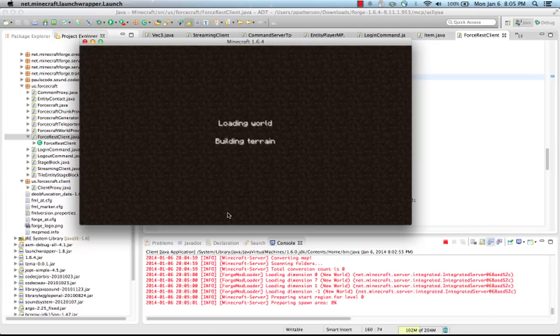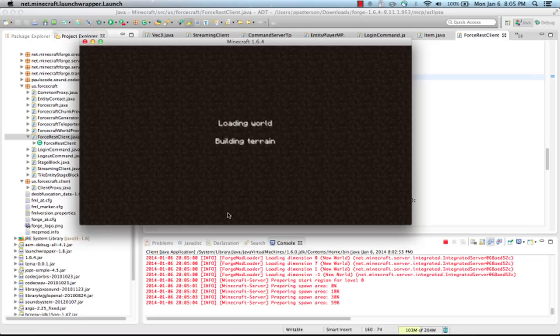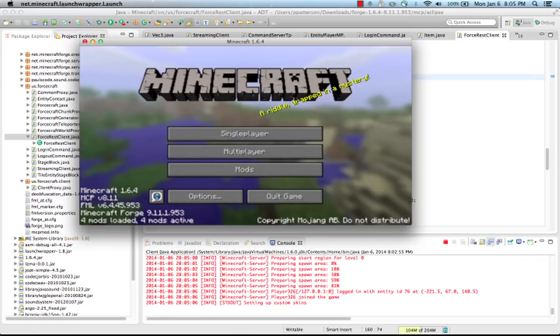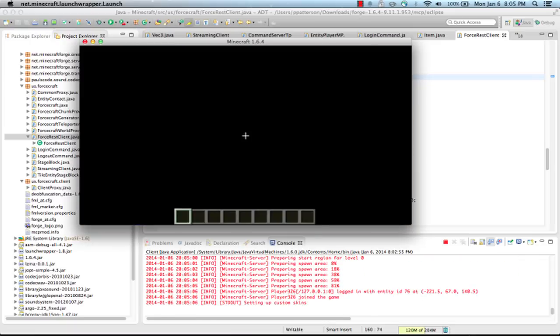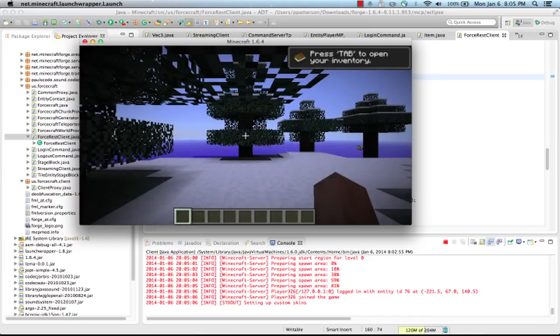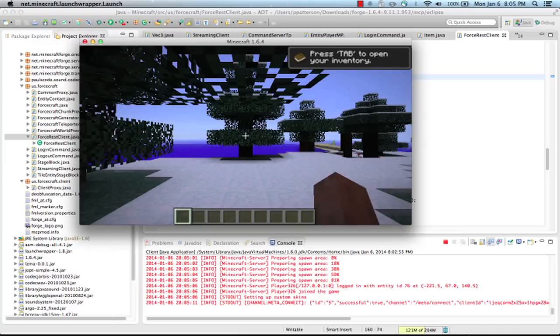So what's happening now is it's just Minecraft starting as usual. I'm actually running Minecraft Forge, which allows me to create these modifications or mods from Eclipse. You can see Eclipse in the background and you can see some debug output at the bottom.